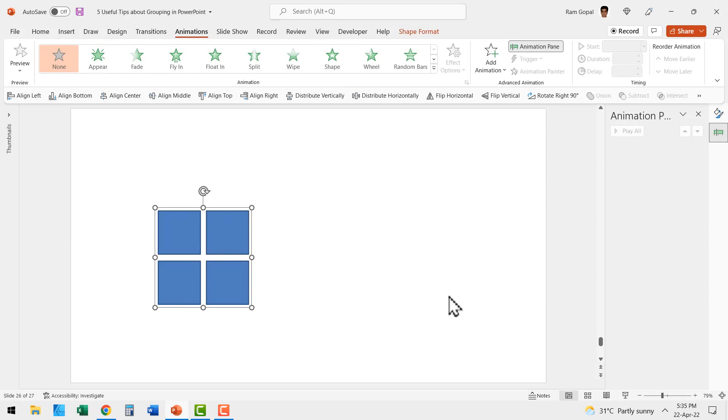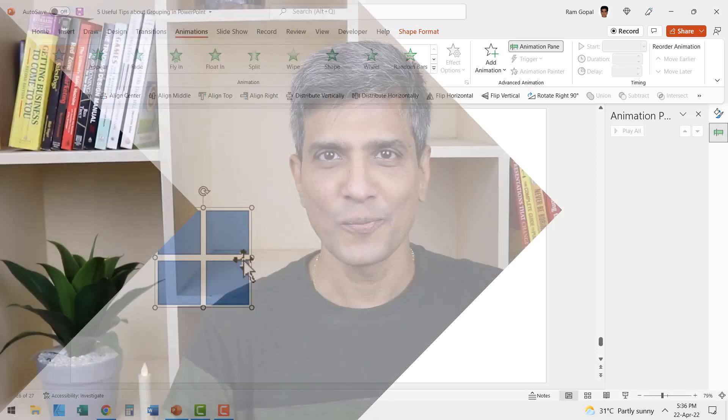So be careful while grouping or ungrouping elements that have animation on them. Now what you learned are nuances in using just one tool in PowerPoint. Knowing how to use the various tools in PowerPoint the right way will make the difference between whether your slides look professional or not.